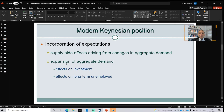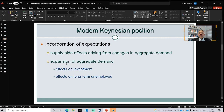For the modern Keynesian, provided the expansion of aggregate demand, the Phillips curve is not going to look vertical — it will be more shallow. Therefore, the long-run Phillips curve will be at a point where unemployment decreases in the long run, if and only if there is a policy of aggregate demand expansion.